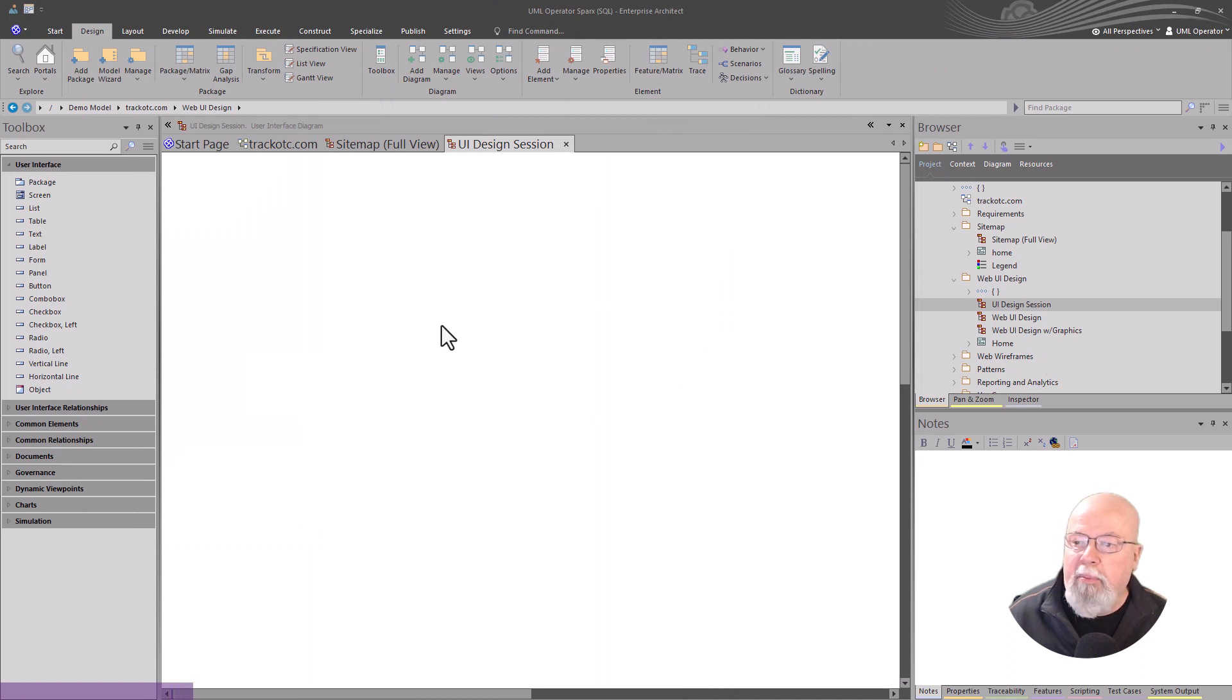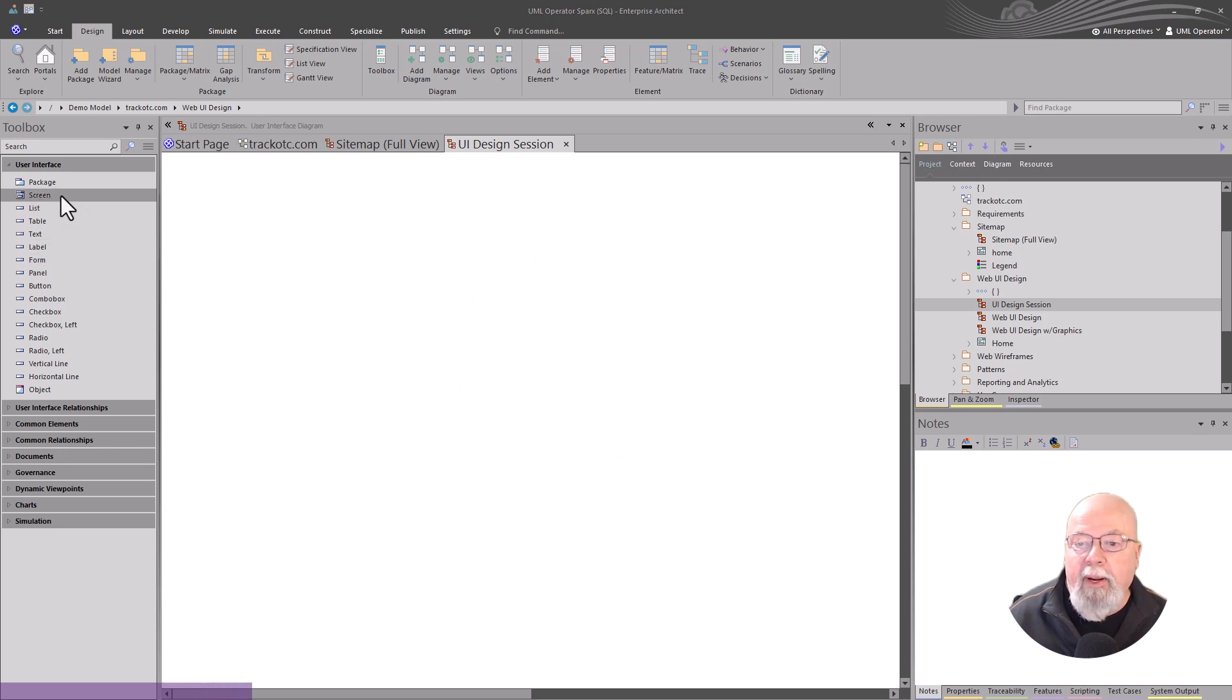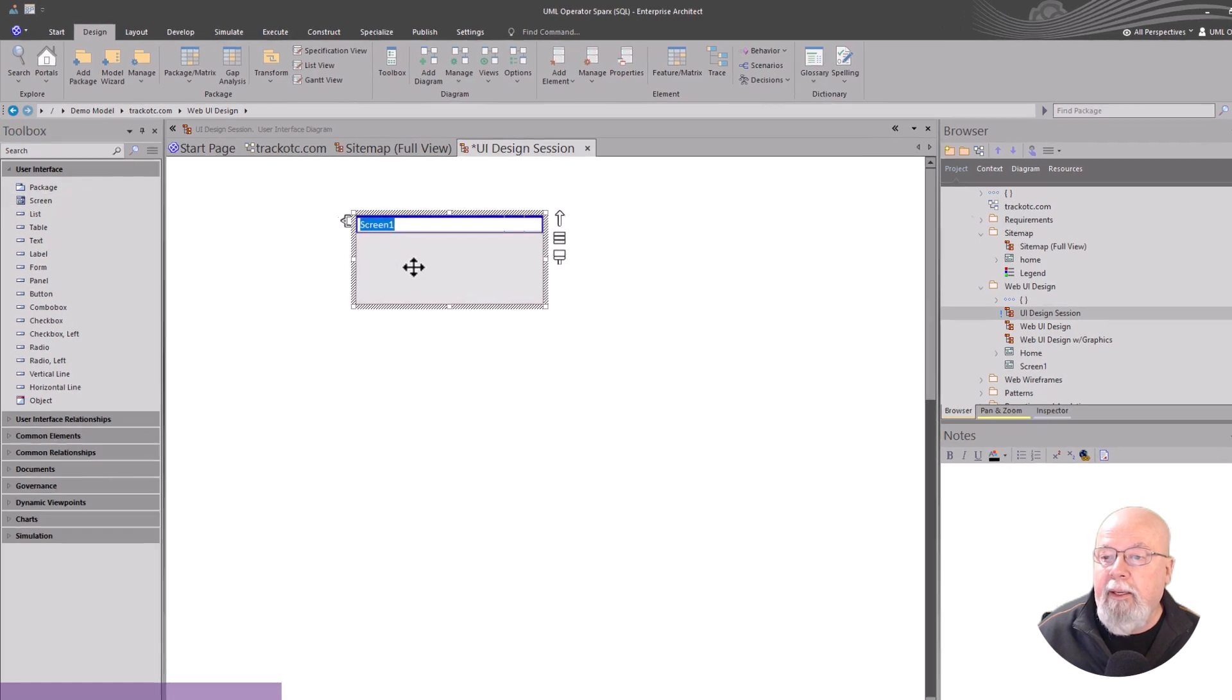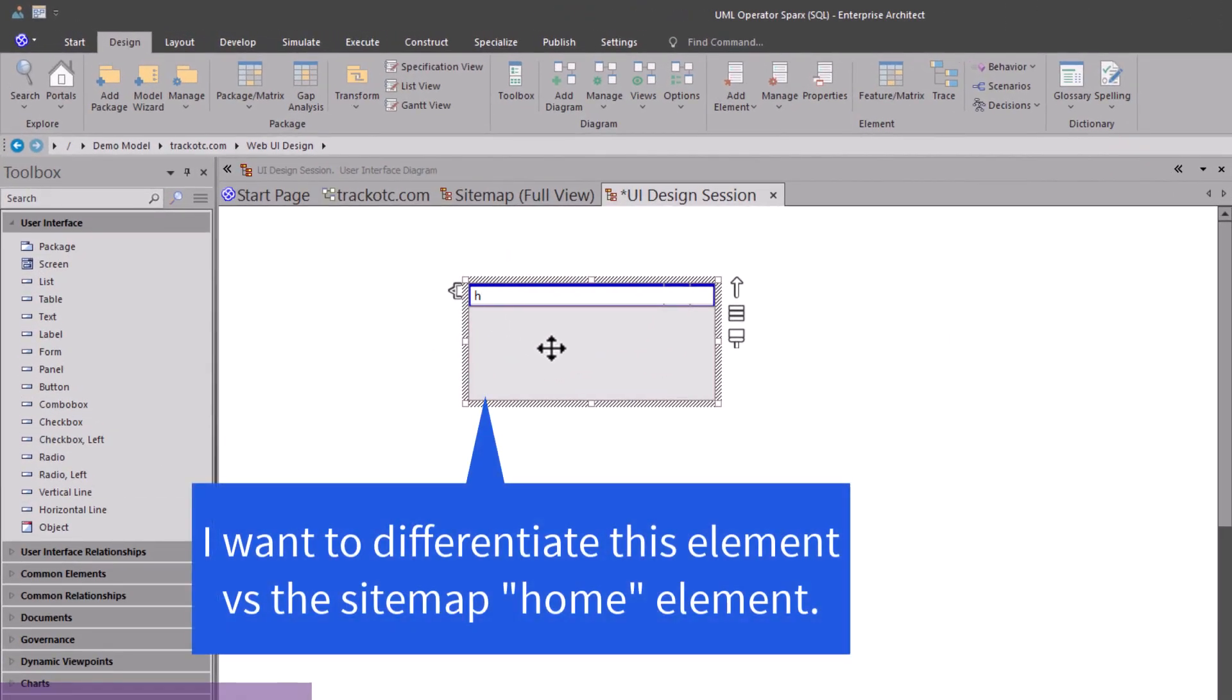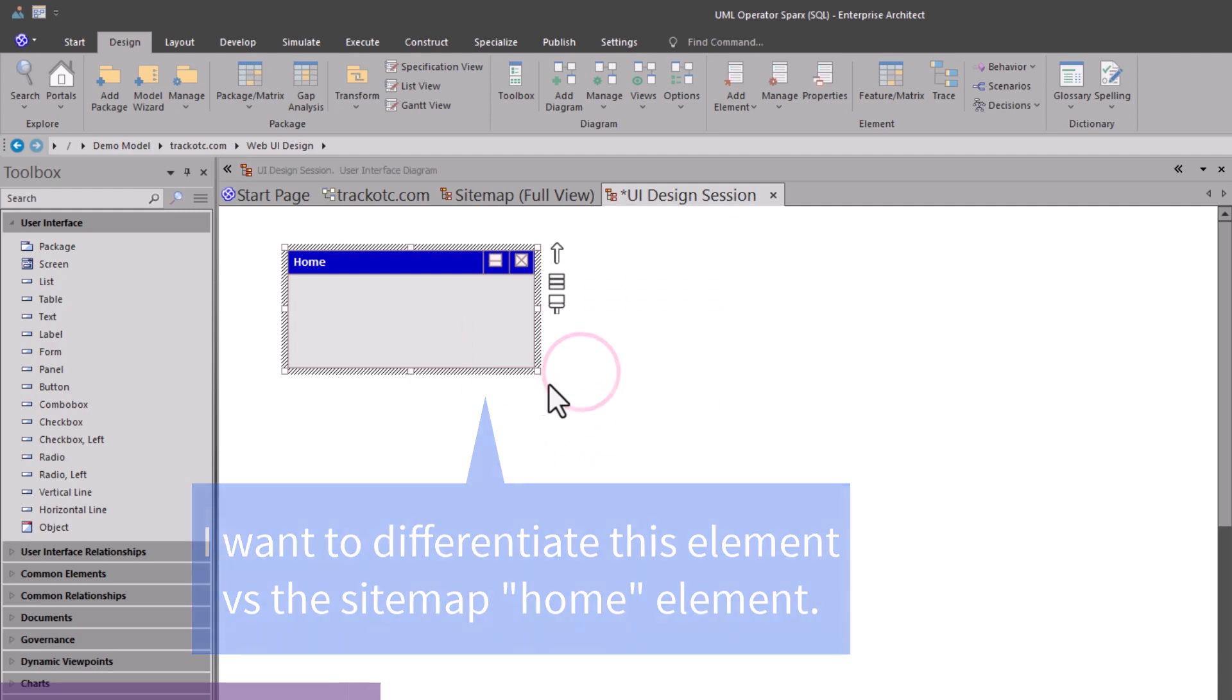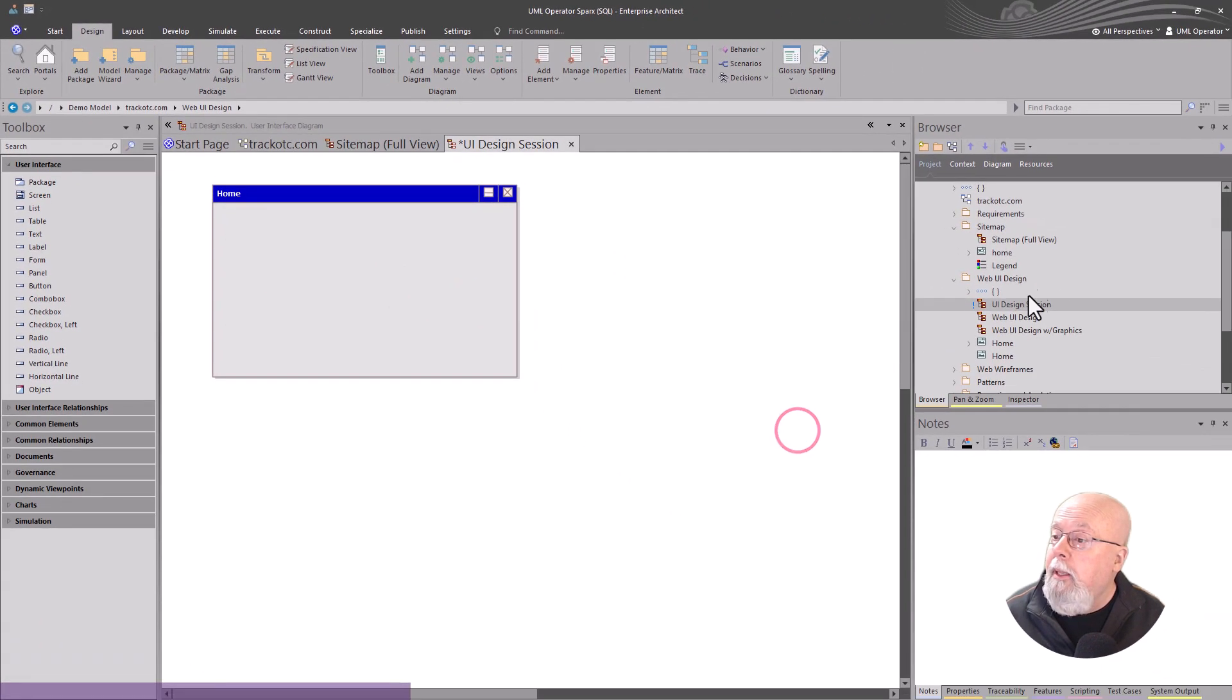So I have a clear diagram space here and I can do one of two things. I can bring in a screen element into this modeling environment and give it a name. In this particular case, we're going to call it Home, but I'm going to use uppercase. And so we have something here that we can work with.